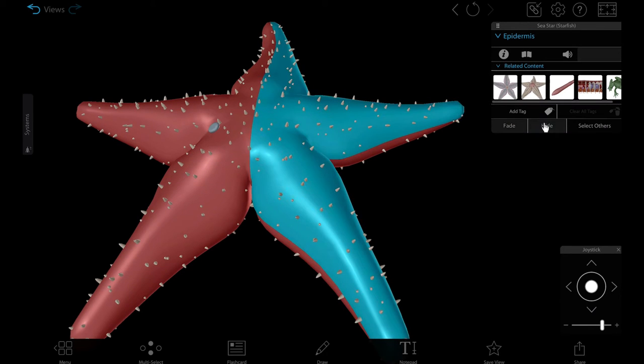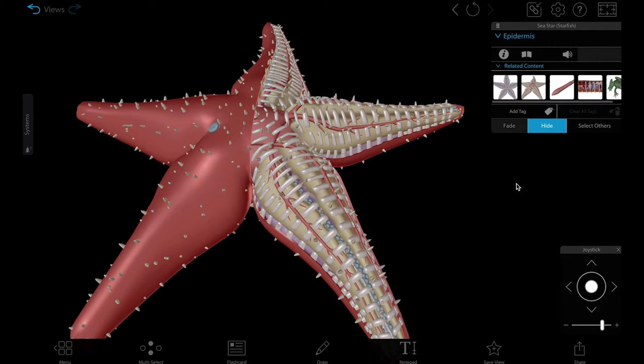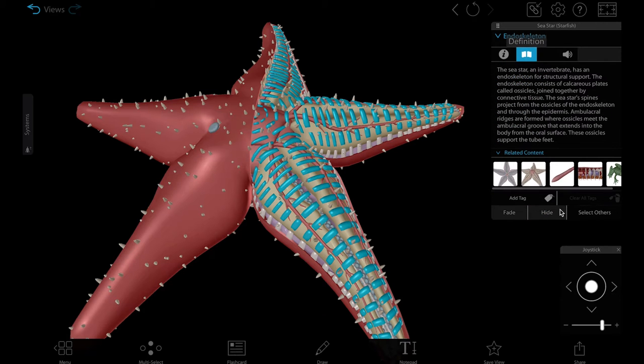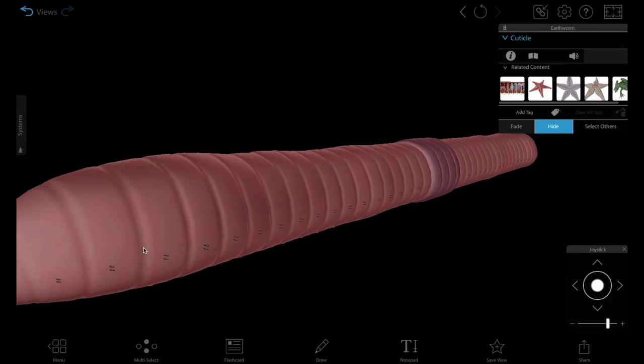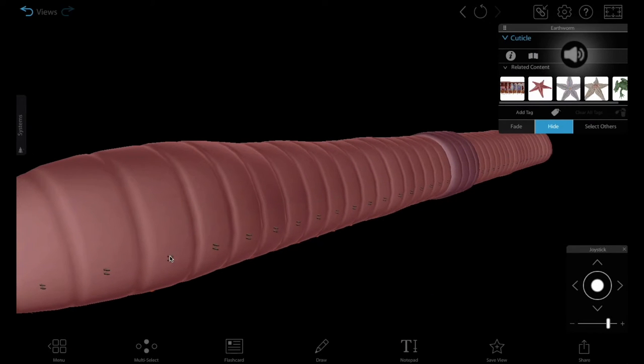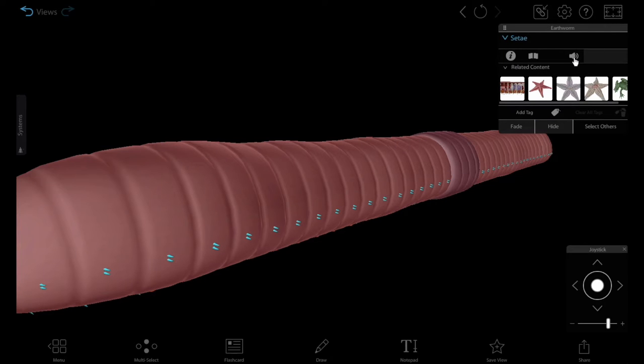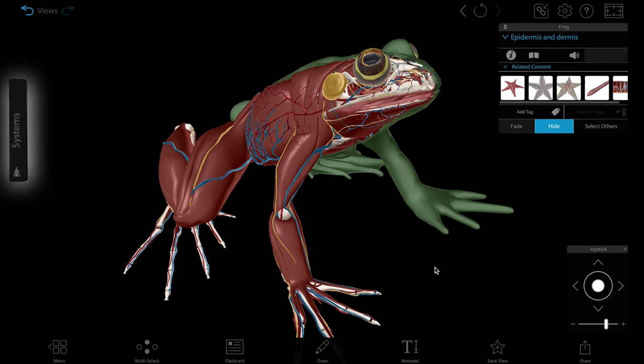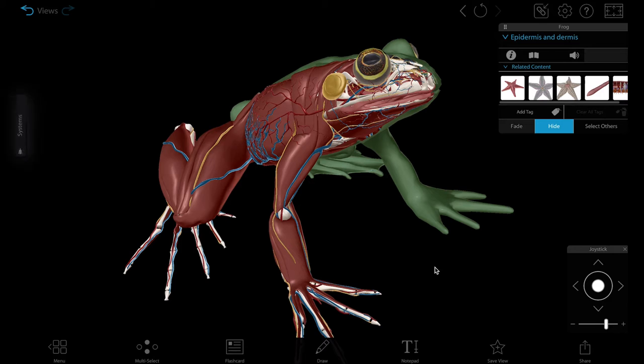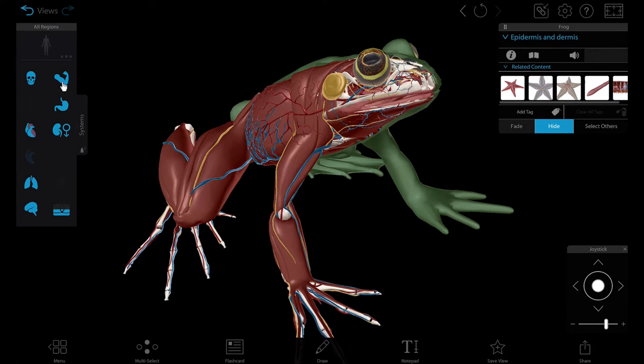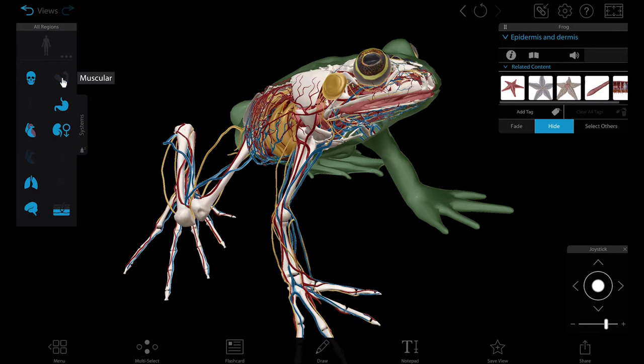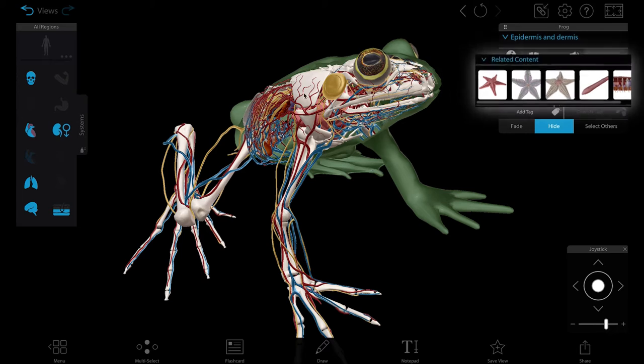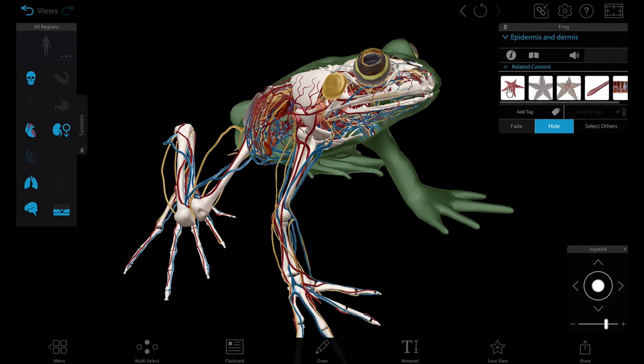Click to dissect structures away or highlight them for more information. Use the pronunciation tool in the info box to hear the name of a structure. Use the systems tray to show and hide entire body systems. Switch between models quickly with the related content box.